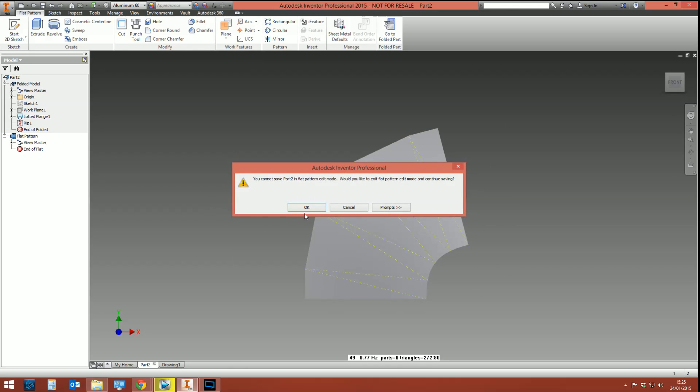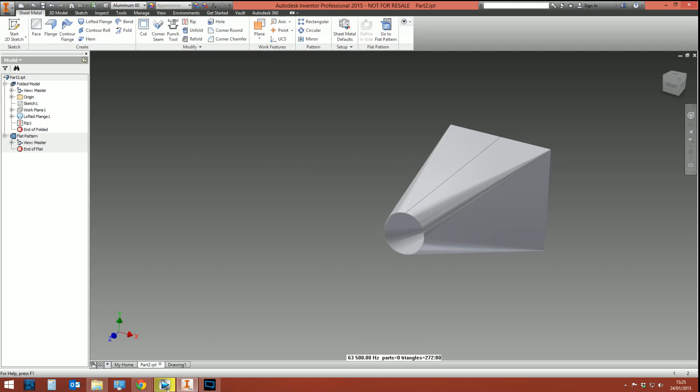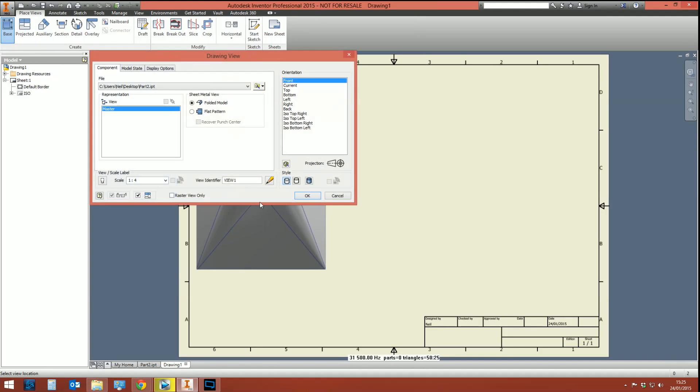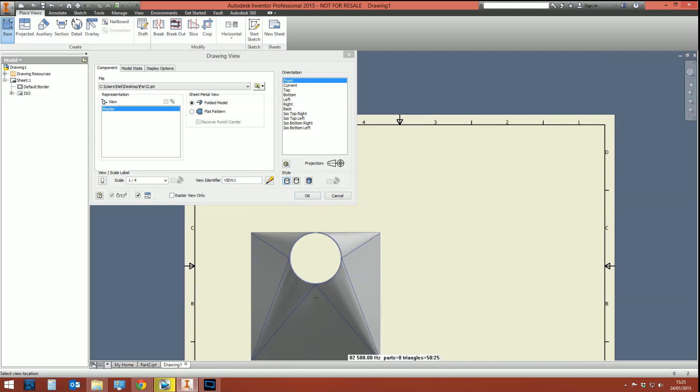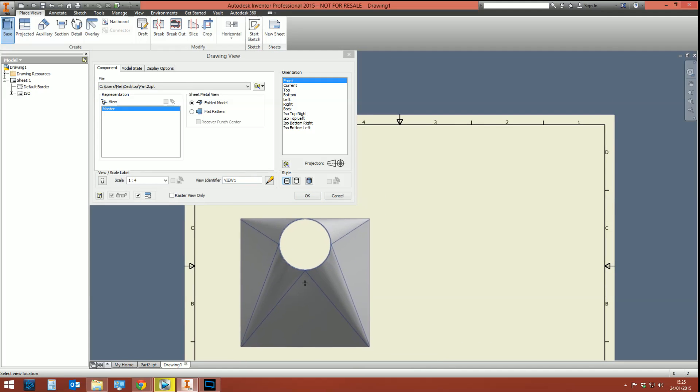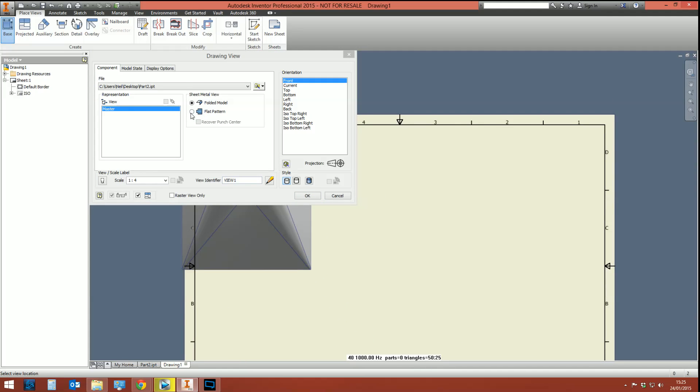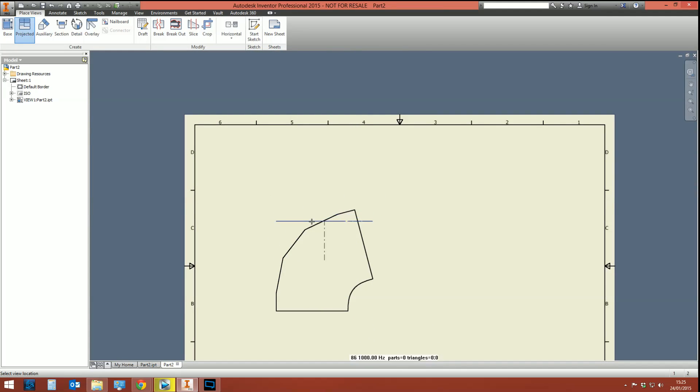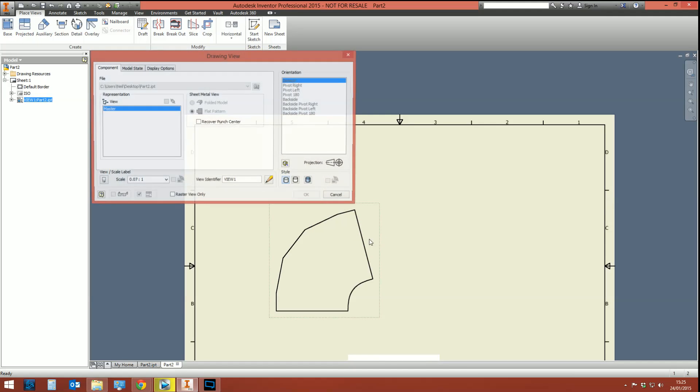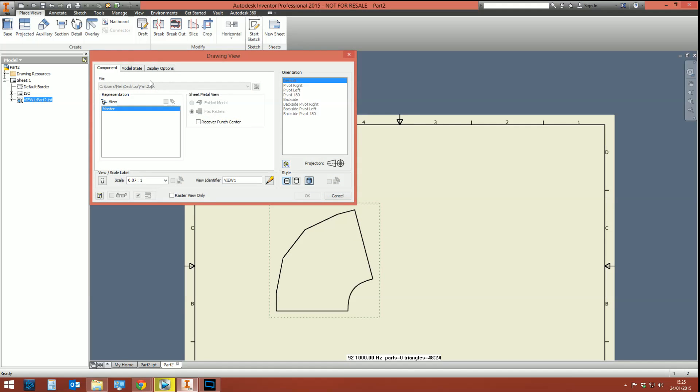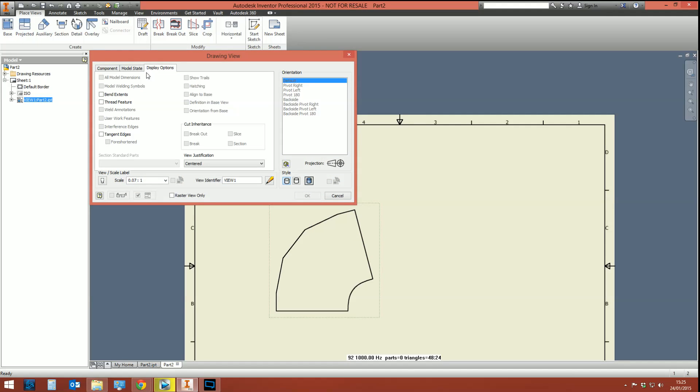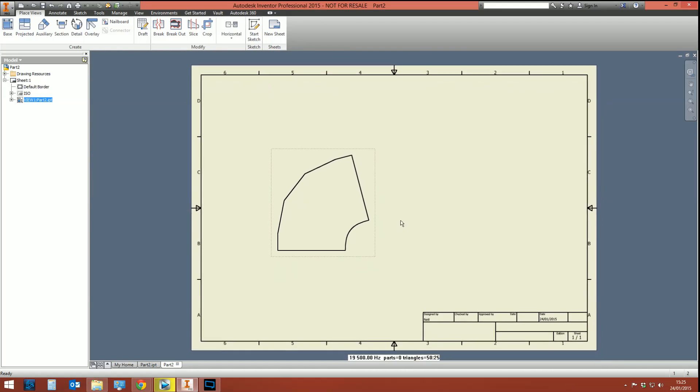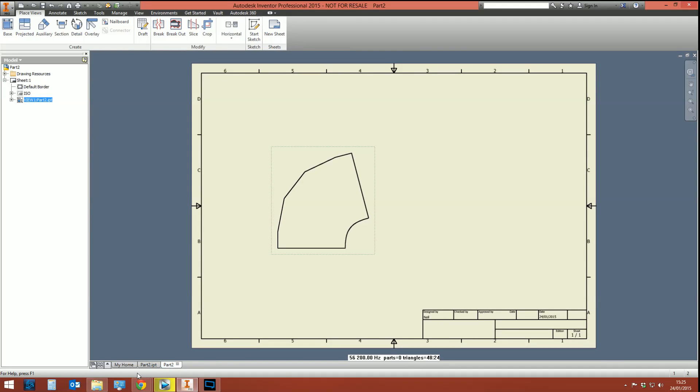And then we can create a base view of either the folded model, or we can select the flat pattern. Isn't it beautiful? You know, it needs some bend lines and stuff like that, but yeah, that would be for another video. I don't want to go into too much depth—I want this to be quick, and it is quick, and we've done it.